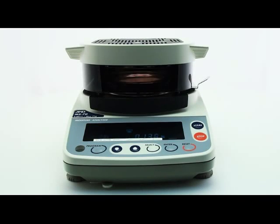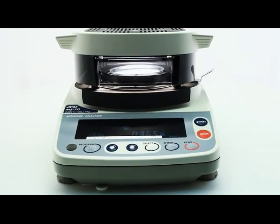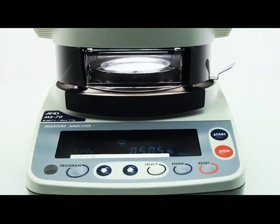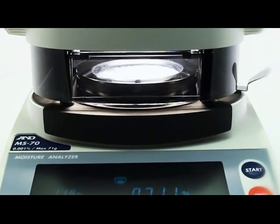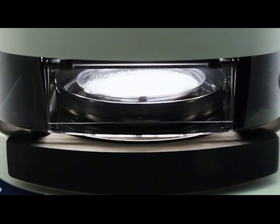With the progress window first offered by A&D, you can observe the drying process and be sure that the sample is not being burnt or scorched.